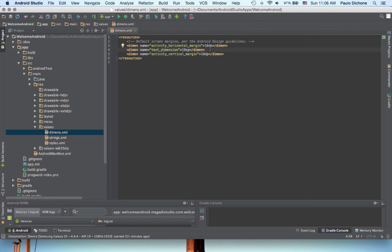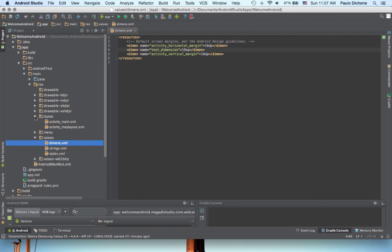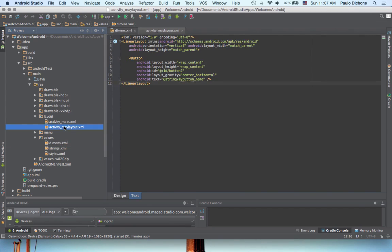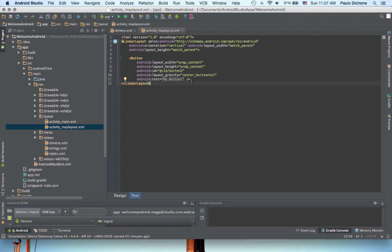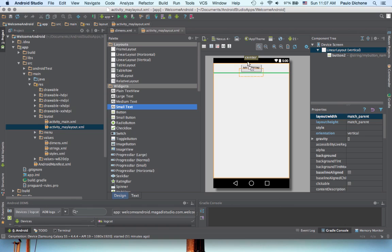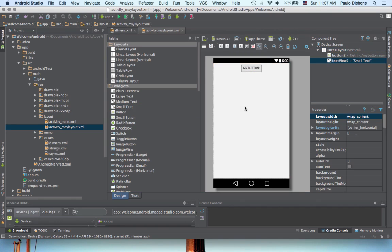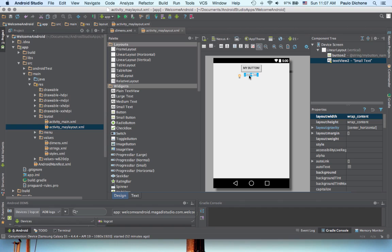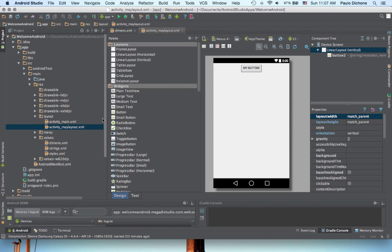So, once we save that, let's go ahead and open up our layout folder. Let's open the one we created here. Now, let's change to design view here. All right. So, let's go put a small text here.